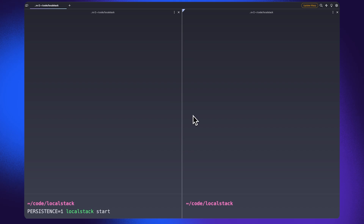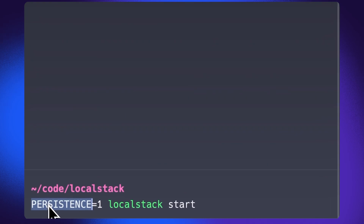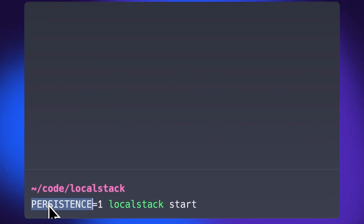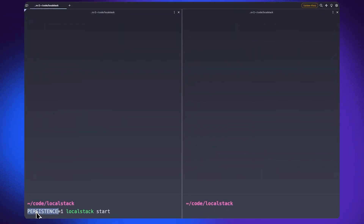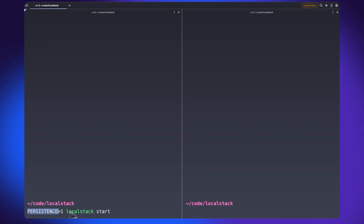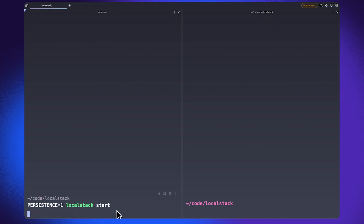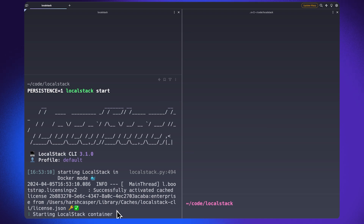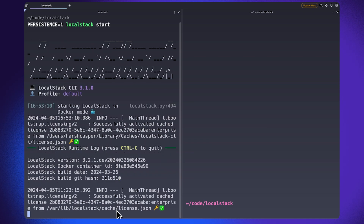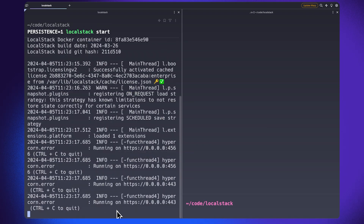To start the persistence mechanism on your local machine, you can just launch your LocalStack Docker container with the persistence configuration variable set to one. This will instruct LocalStack to start saving all of the AWS resources and the respective application state into the LocalStack volume directory. Once this is started up, you will see that the persistence mechanism works right in the background.